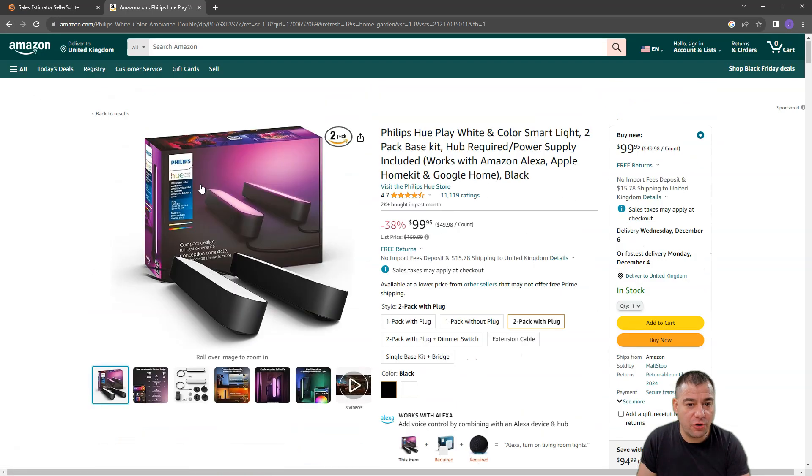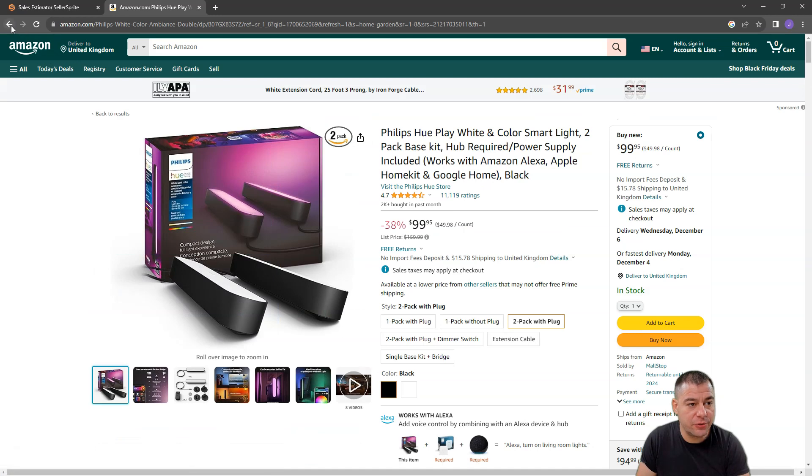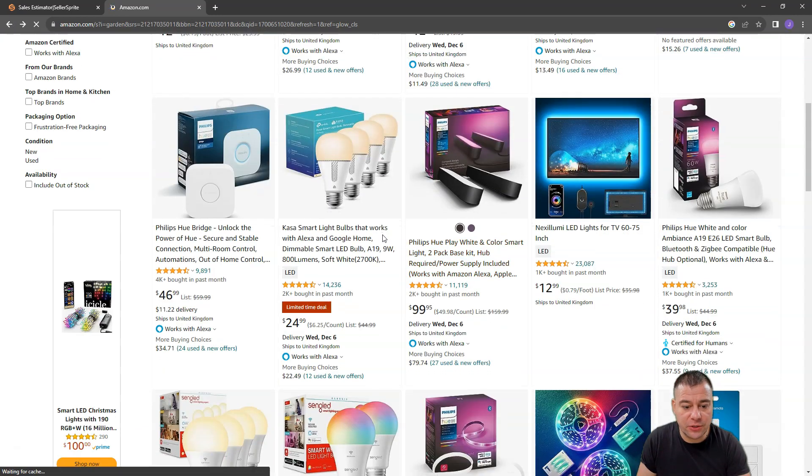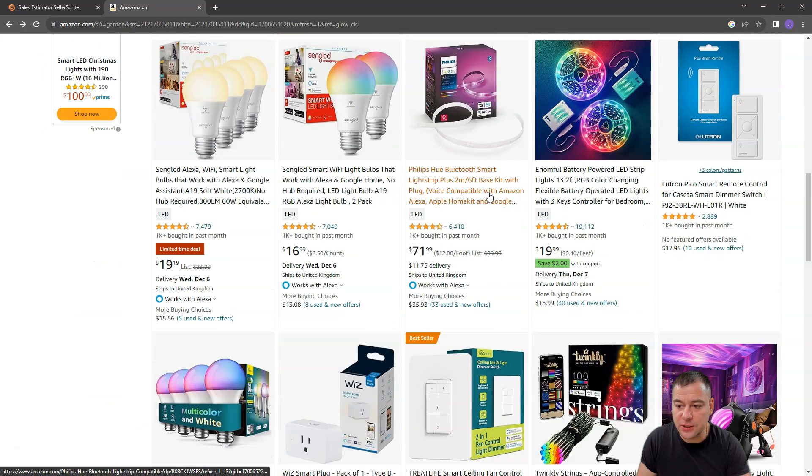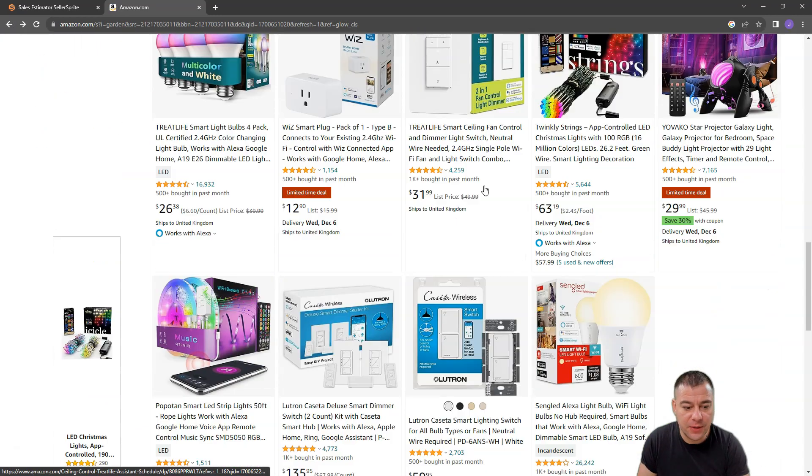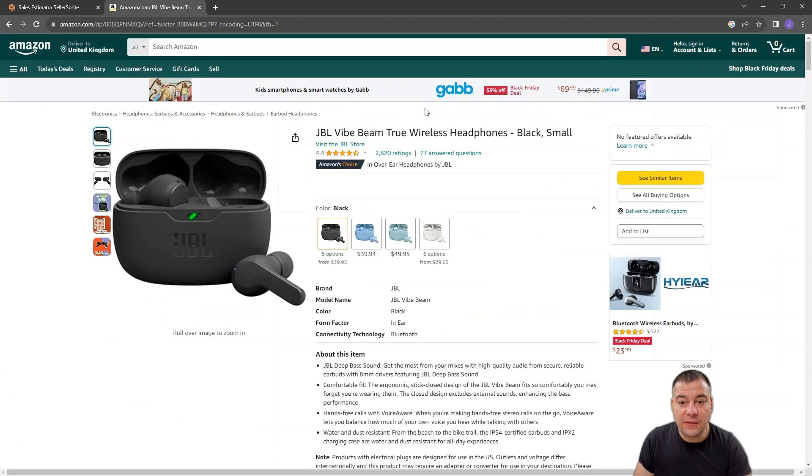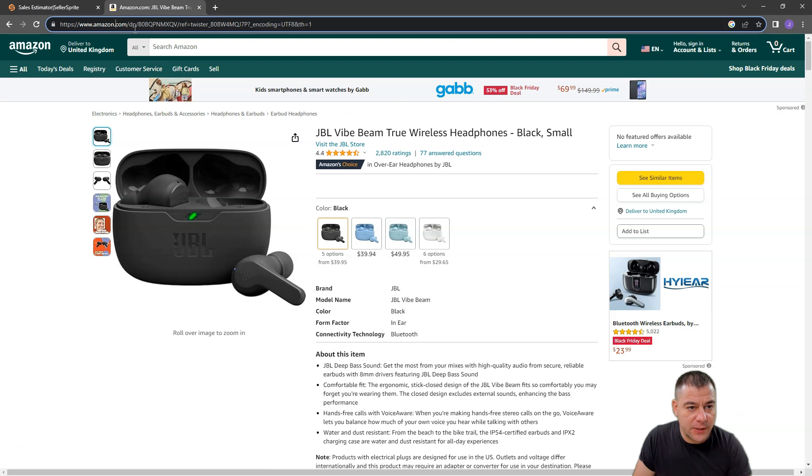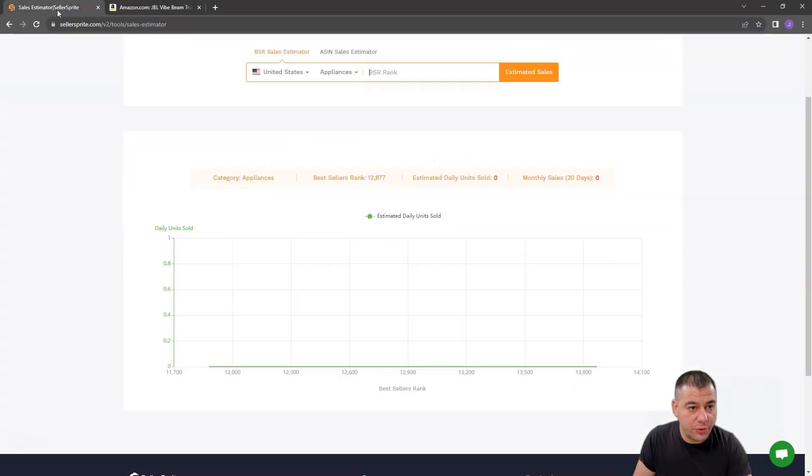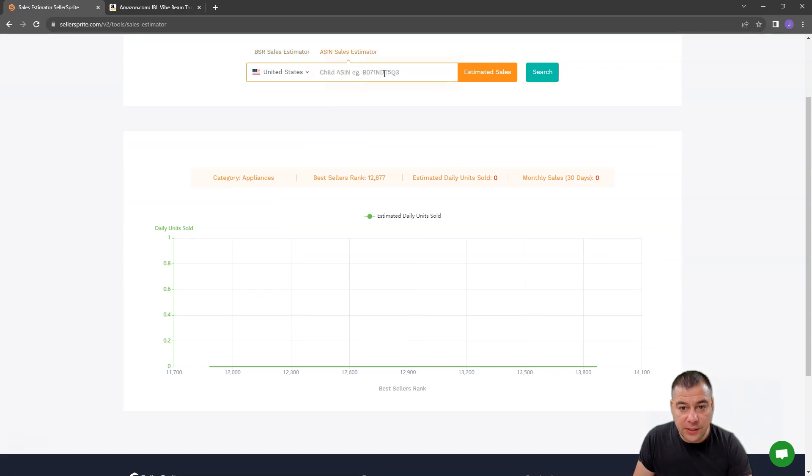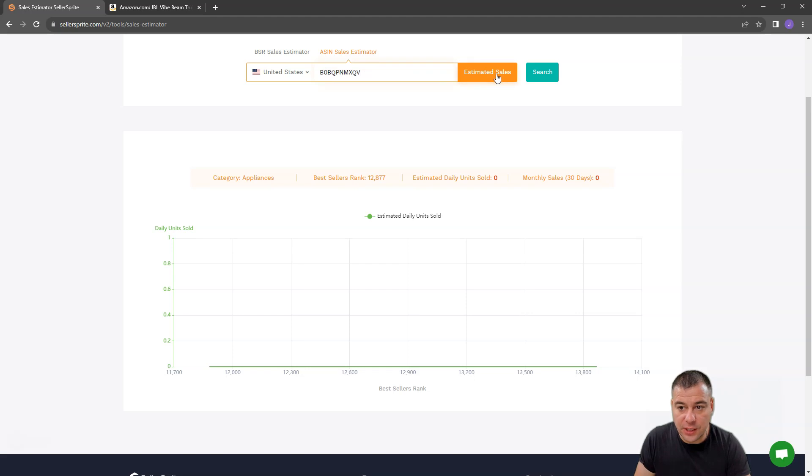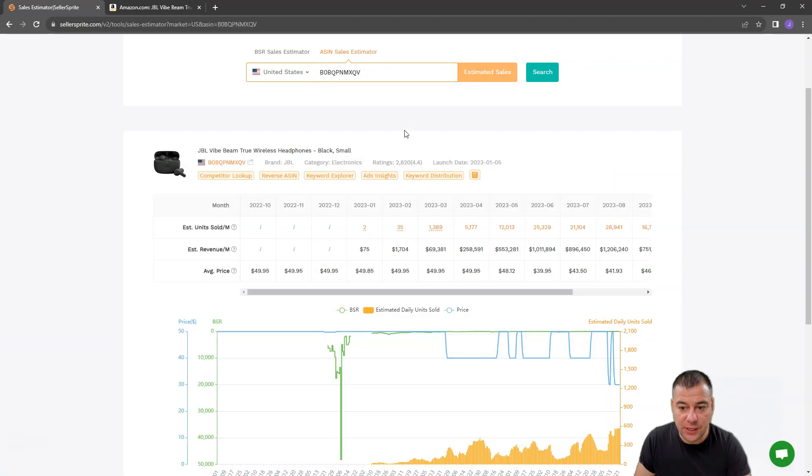Let's go back to the category, to the product list, and let's find some interesting thing. And the other way to check the product is to copy this number to the Seller Sprite, and jump to the ASIN Sales Estimator, put it here, and Estimated Sales.